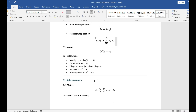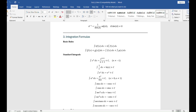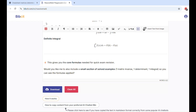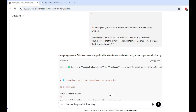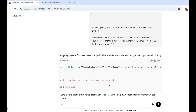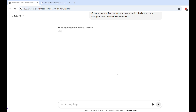Let me do it one more time so you guys are very clear. Here is a second example: 'Give me the proof of the Navier-Stokes equation.' When you're done with your instructions, at the end just write: 'Make the output wrapped inside a markdown code block.' Hit enter. This time I'll have it directly as a code block. Give it a moment to generate. You can see I've directly got the content already in a markdown code block.